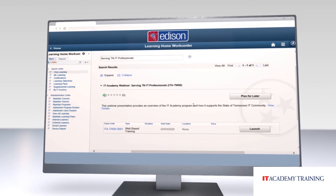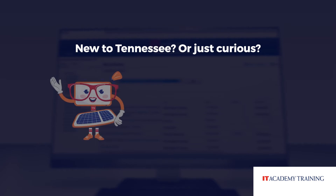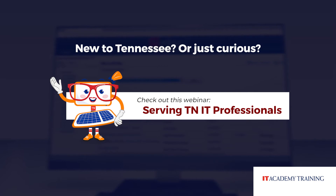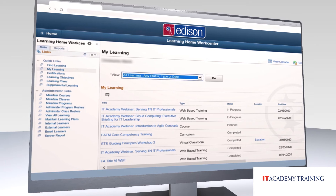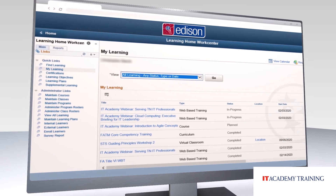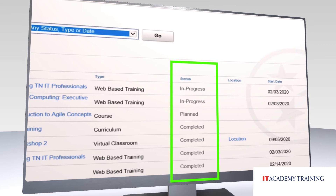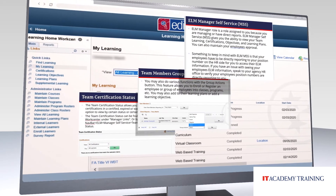If you're new to the State of Tennessee, or just want to learn more about the IT Academy program, be sure to check out the webinar titled Serving Tennessee IT Professionals, which provides an overview of the IT Academy program. Once you've finished viewing these webinars or completed any other IT Academy training, you'll be able to view your completion status. IT leaders can continue to access their leader reports via Edison.